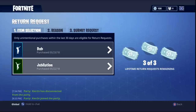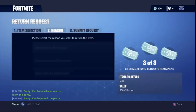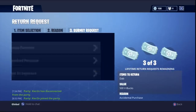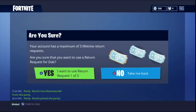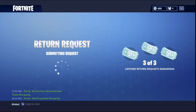As you can see I don't actually have anything I really want to return, but I'm going to request to get rid of the DAB. We're just going to click 'accidental purchase' and then click that. It says your account has a maximum of 3 free lifetime return requests — are you sure you want to use a return request for your DAB? So you can only do this 3 times total. If you're really sure you want the other skin and don't want it, just click yes. And as you can see the V-Bucks have gone back onto my account.